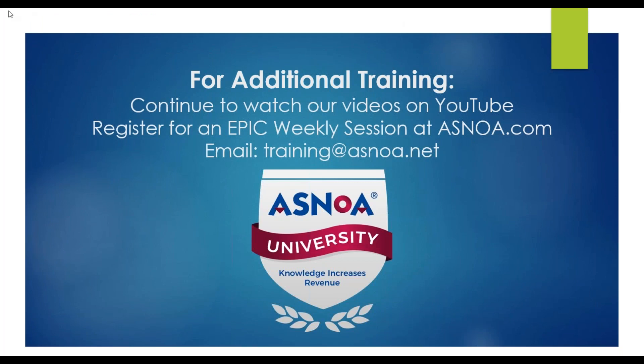For additional training, please continue to watch our videos on YouTube. Register for an Epic weekly session at asnoah.com. And as always, you can email us at training at asnoah.net.